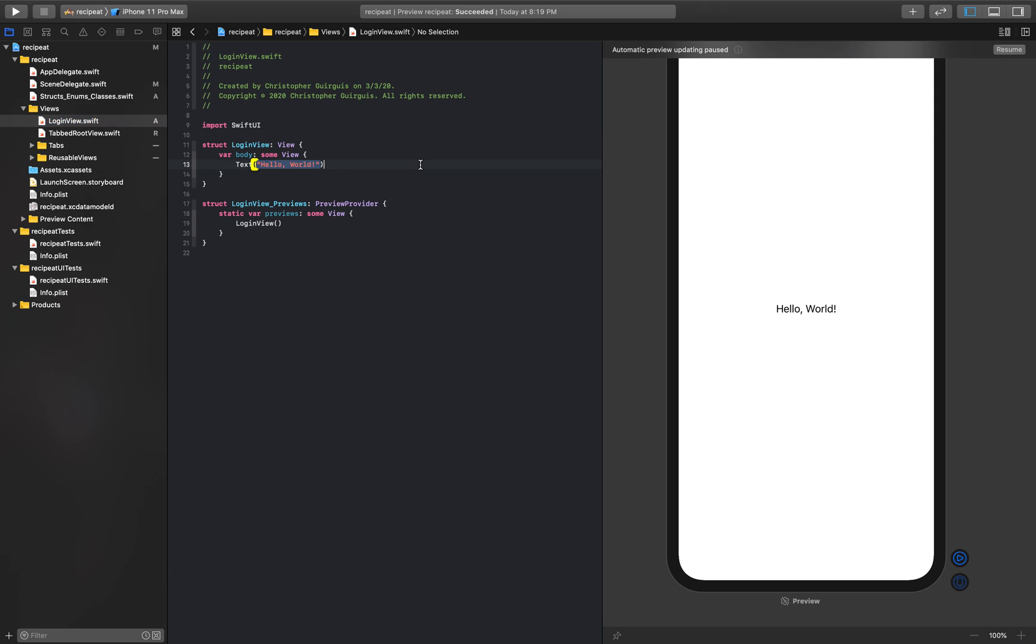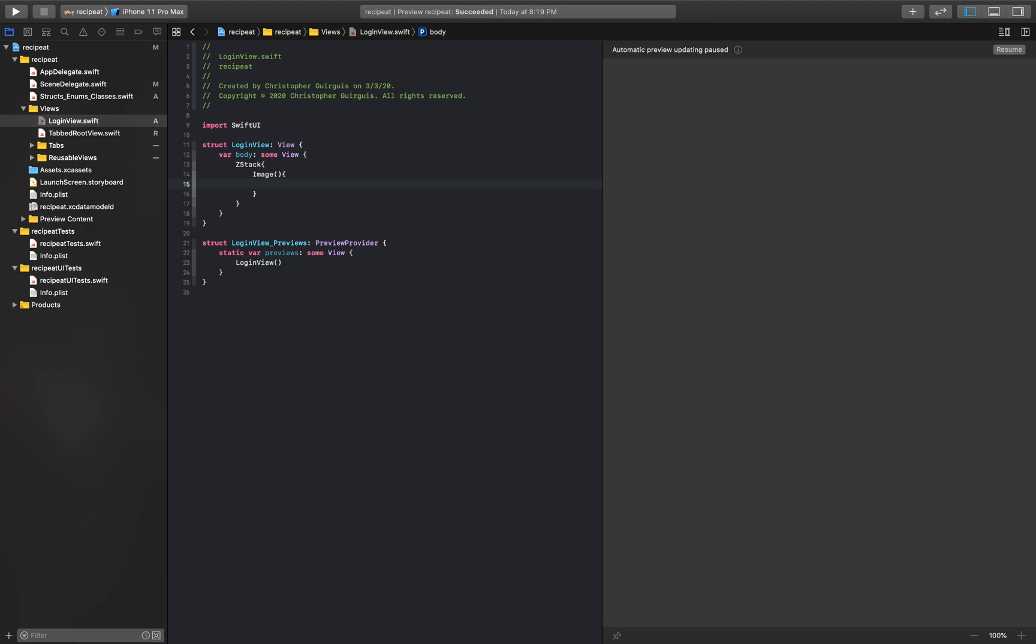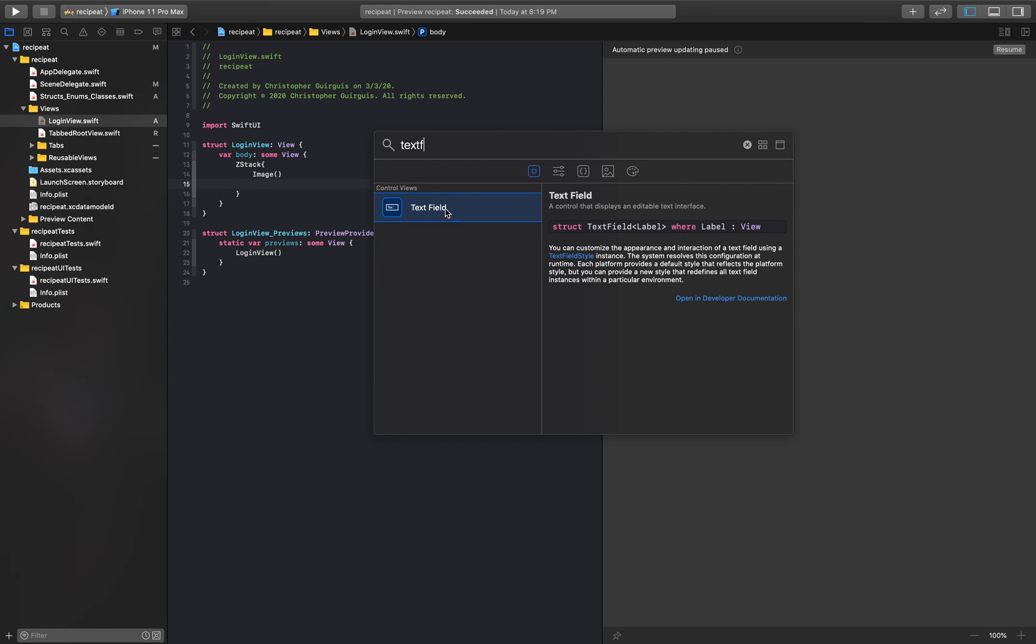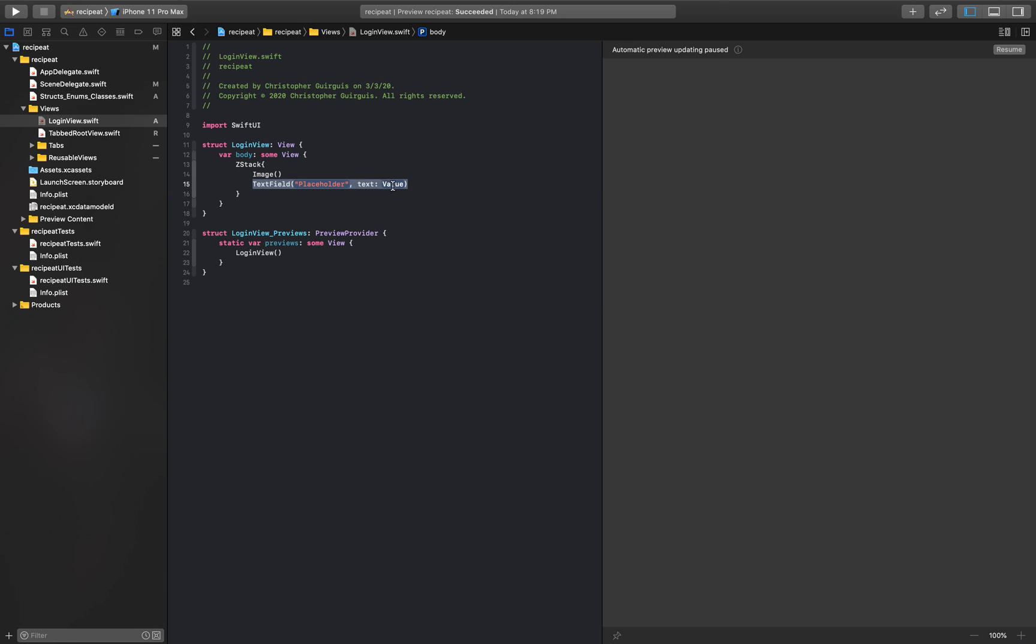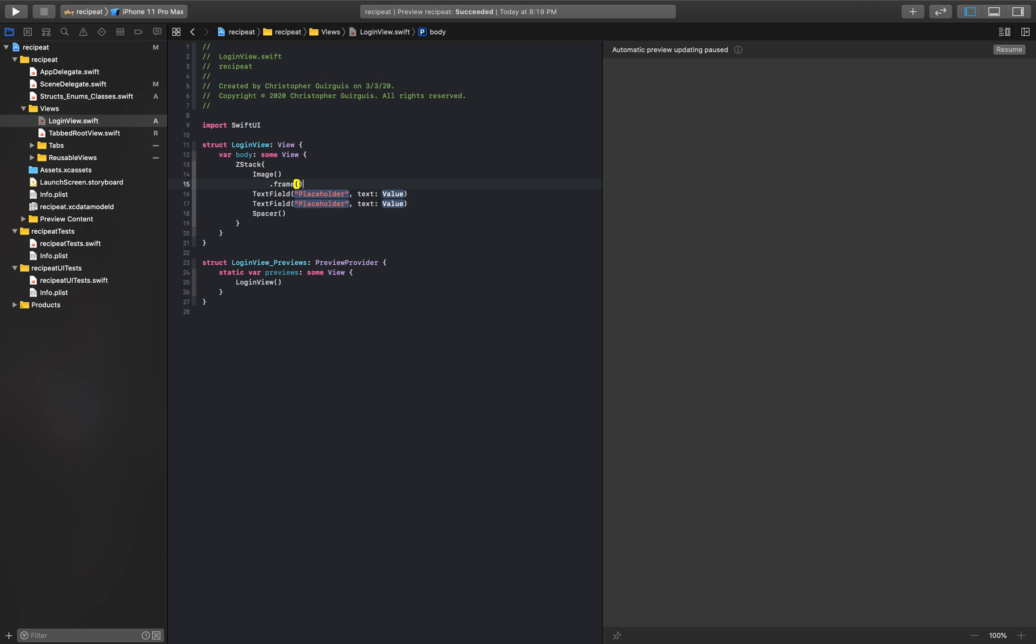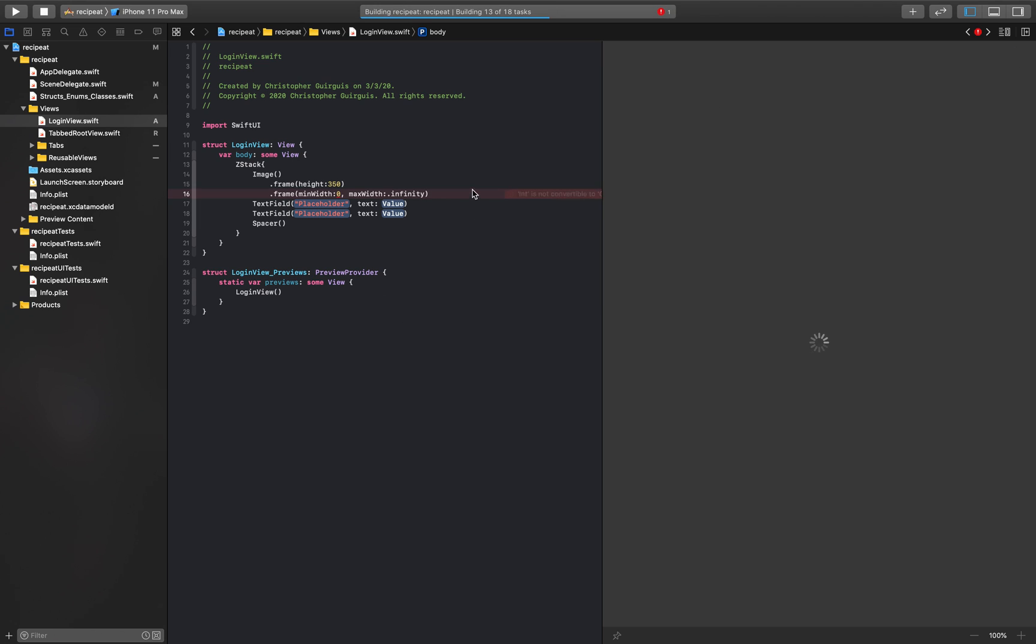So login view, let's start by adding a ZStack. That ZStack is going to end up having an image up top and below that we will actually have some text fields. I like using this because it puts everything I need automatically, so text field, another text field. I'm going to want a spacer below that to push everything upwards. I'm probably going to want to make this have a frame with a height of roughly 350. I'm going to give it a min width of zero and a max width of infinity.